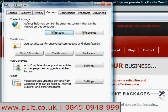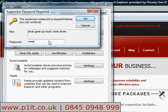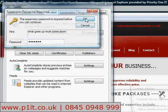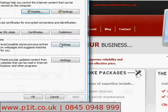Under Content Advisor, you need to click Enable. You'll be prompted for your admin rights. You may need to set a password. The Content Advisor has been turned on.